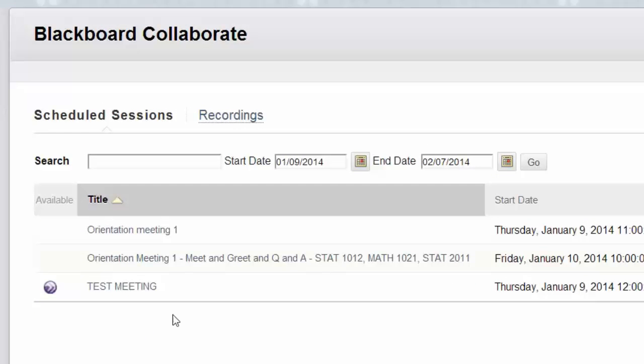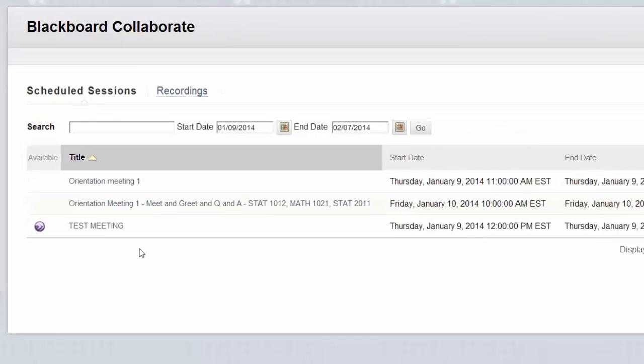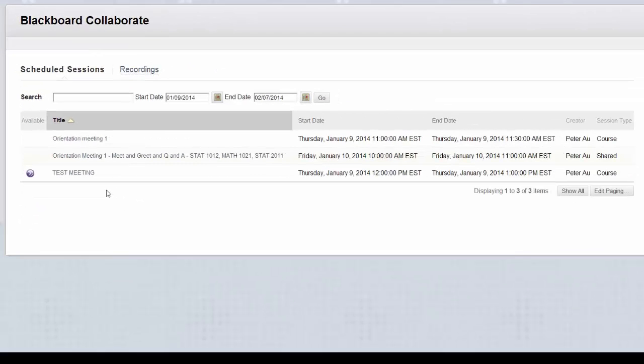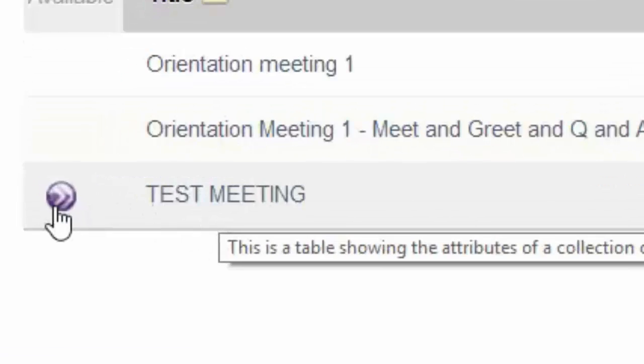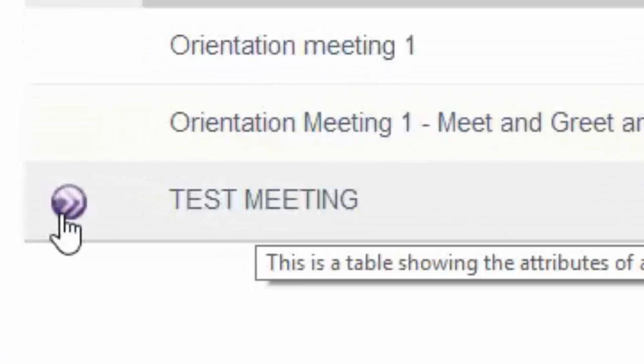The meetings are usually accessible only within 30 minutes of the start time. For example, test meeting. You know it's accessible when you see this icon.